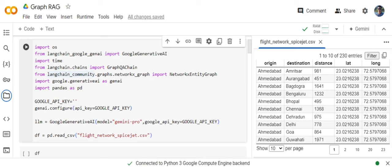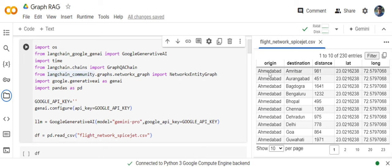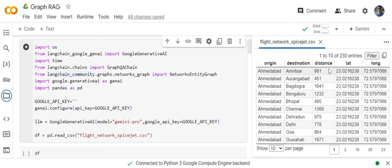When you are trying to use a CSV file with GraphRAG, you need to consider two major things. One is the columns should be in such a way that you can choose two of the columns as nodes and one of the column as a relationship between these nodes. So if I give you an example, the CSV that I'm using here is flight network of SpiceJet in India. If you ignore the last two columns: origin, destination and distance. Origin can be our first node of the graph, destination can be the second node and distance can be the relationship between them. So I won't be using the numerical distance directly, I will be categorizing it first.